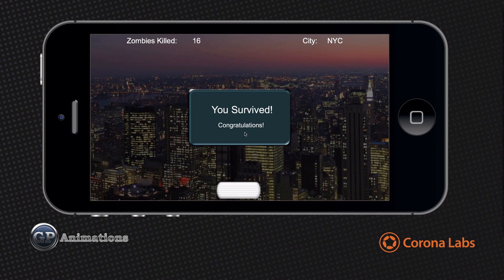Alright, so there you go. There's a good example of how to create a game using Corona SDK. Leave your comments below, and until next time, happy coding! We'll see you next time.